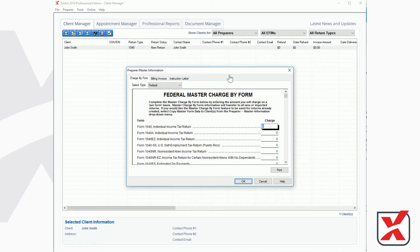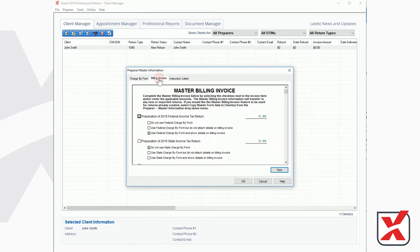and then the Return Type. In the Preparer Master Information window, click the middle tab to access the Master Billing Invoice.